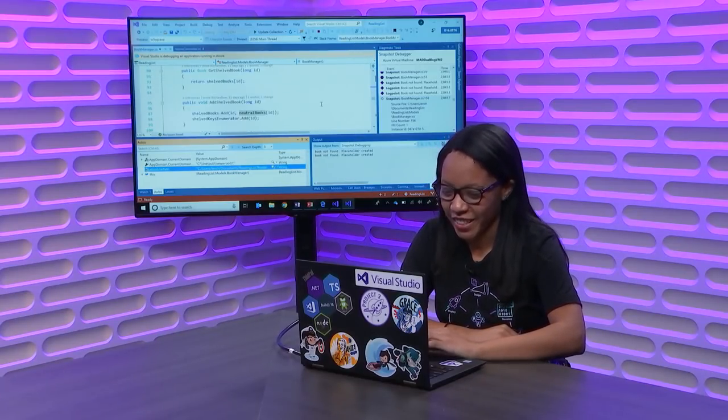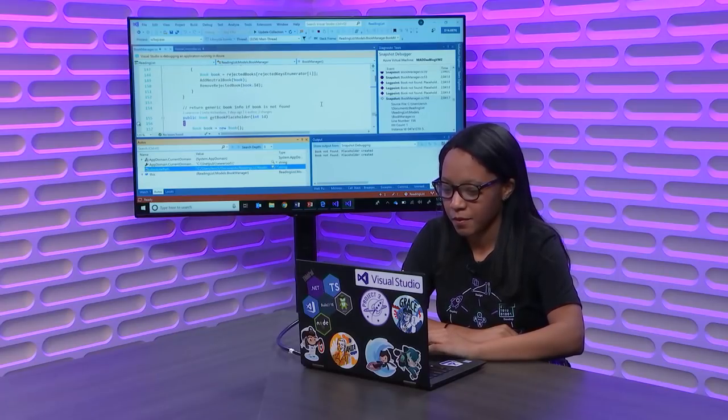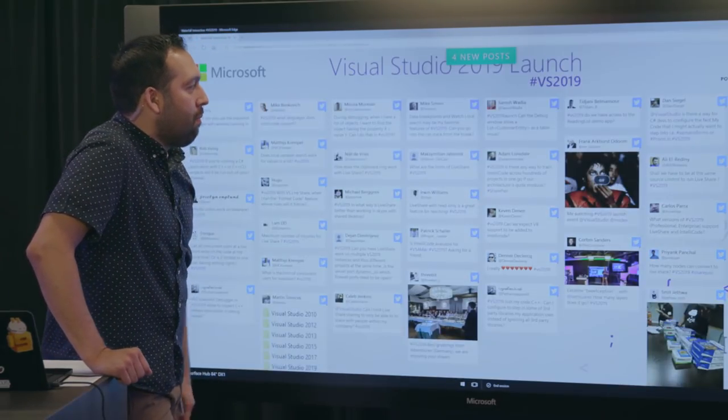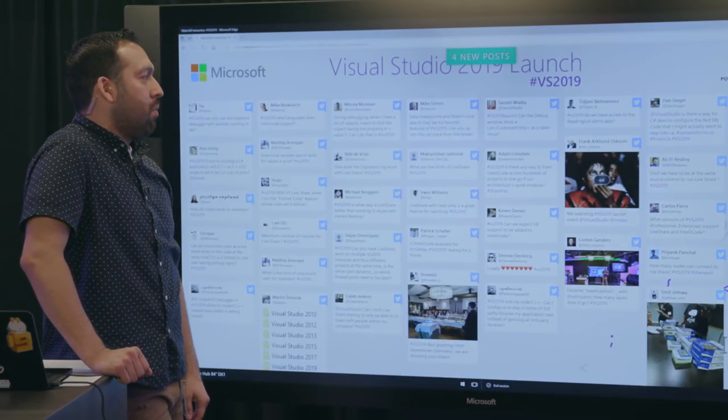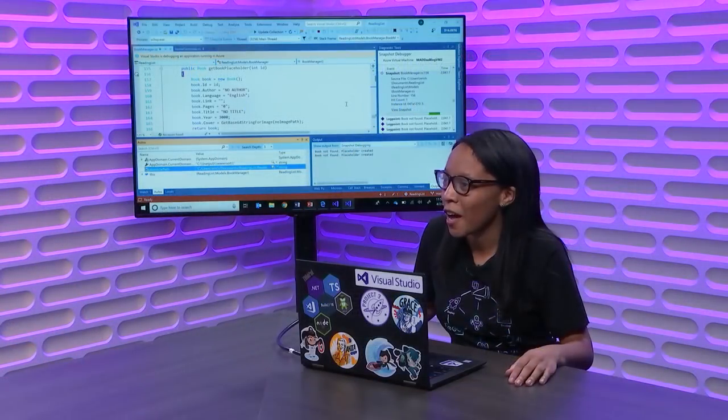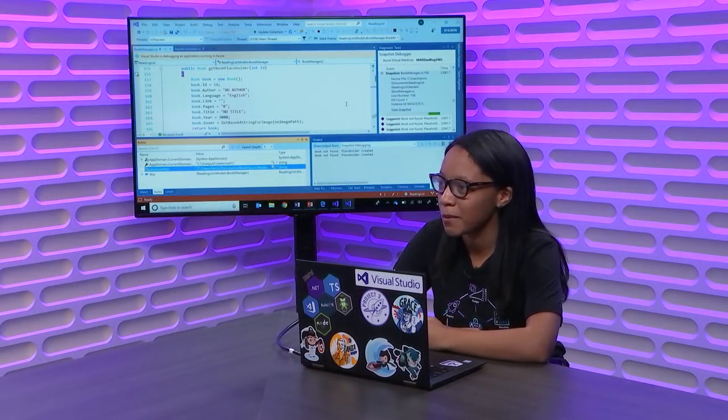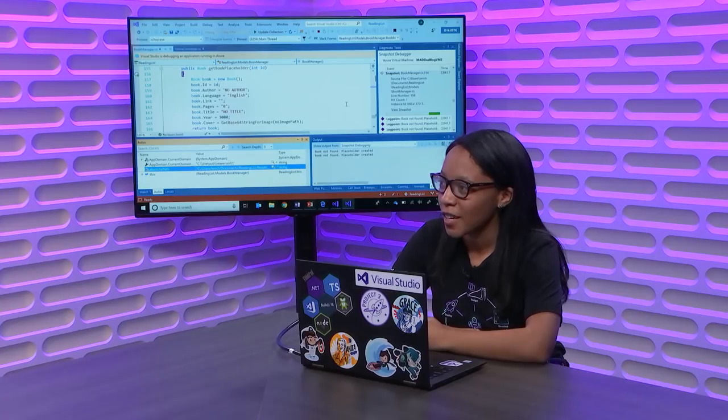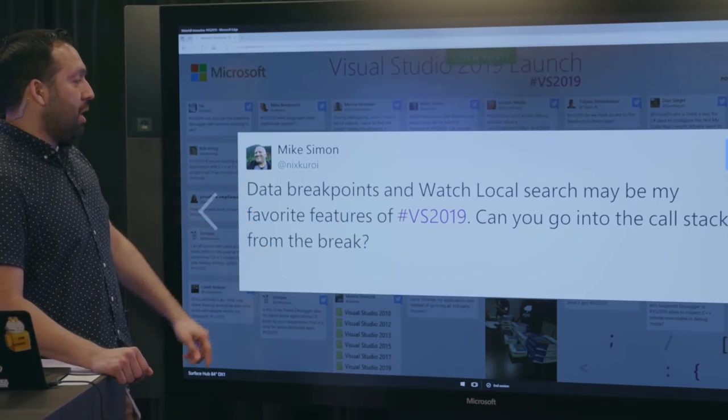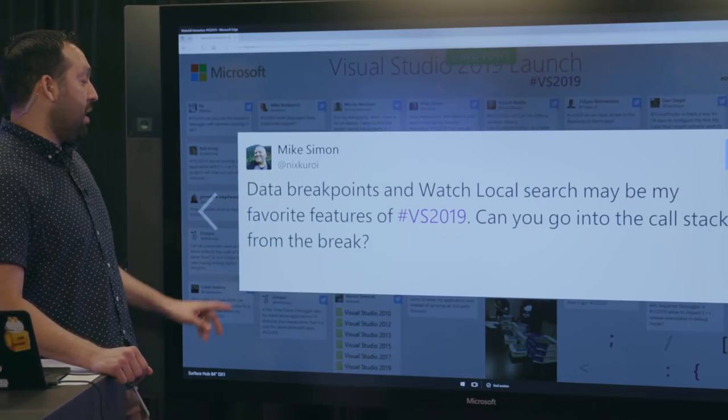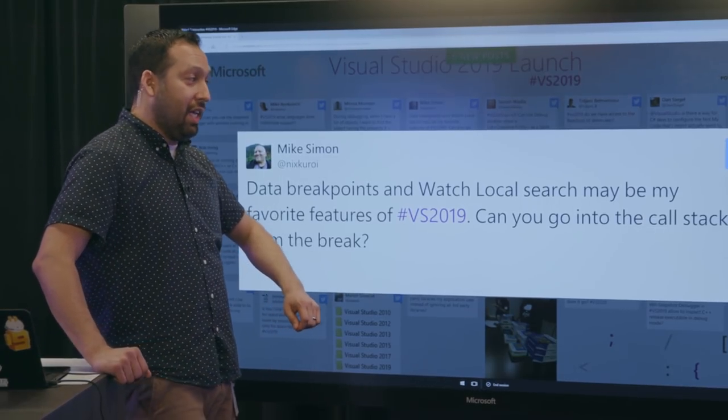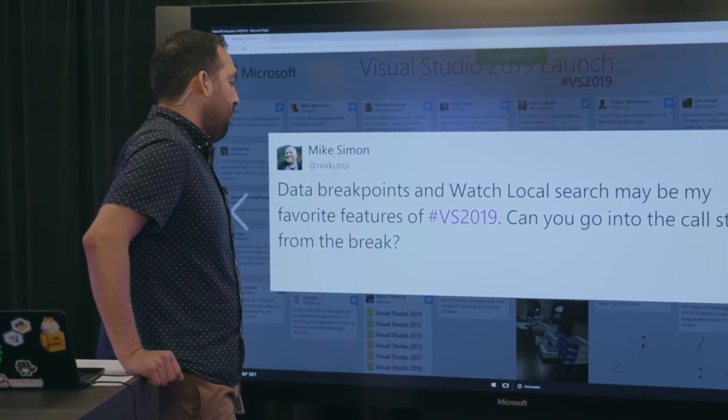So, from Tijani, do we have access to the reading list demo app? Not at the moment, but I mean, I can provide access. I have it on a public Git repo, so. Oh, there you go. Fantastic. From Mike Simon, data breakpoints and watch local search, maybe my favorite features of VS 2019.